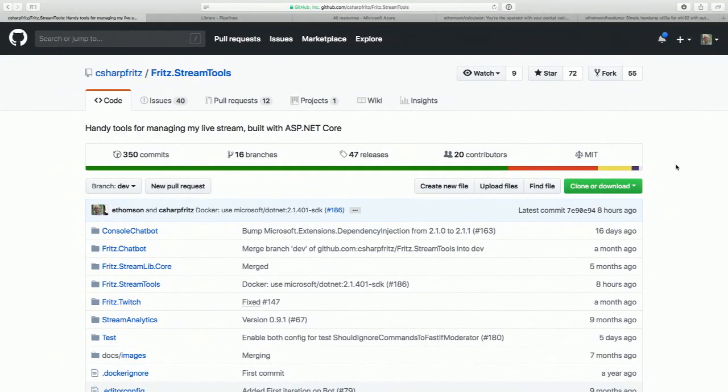I've got your project right here on GitHub — c-sharp-fritz slash fritz.stream-tools. It's an open source project. I actually contributed a change to it — I opened a pull request yesterday and you took it.